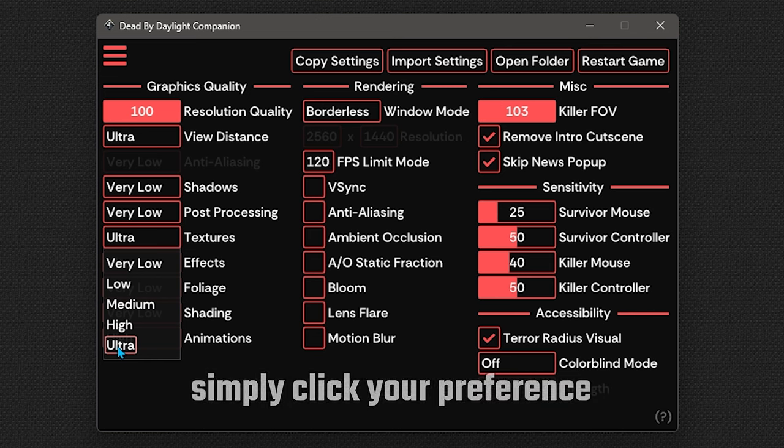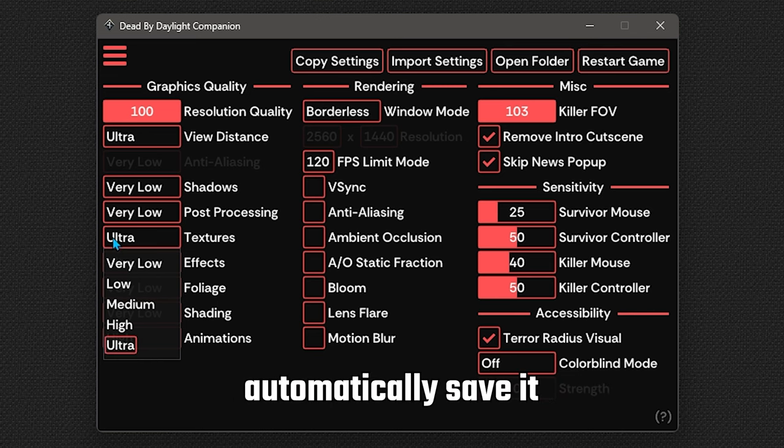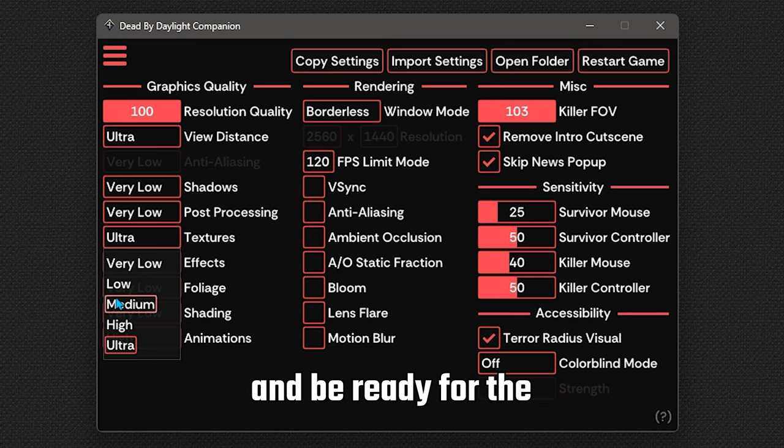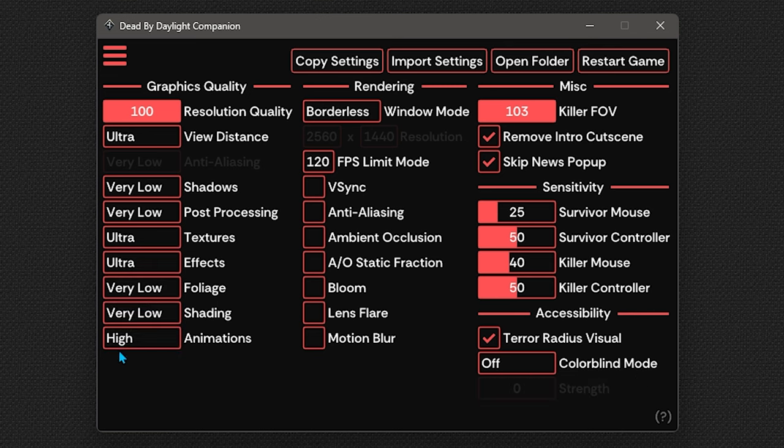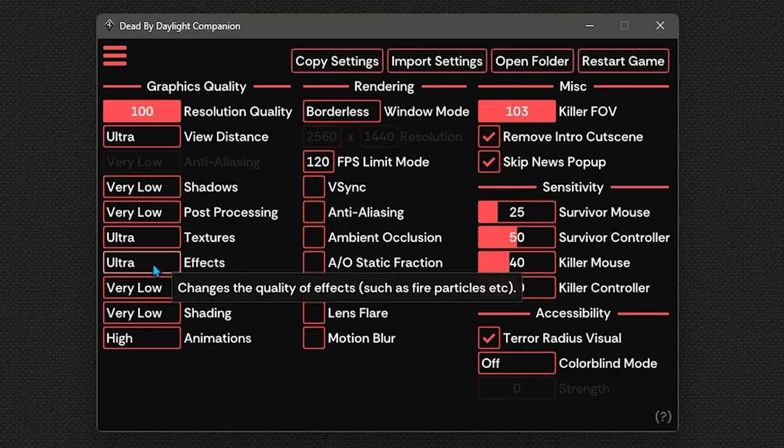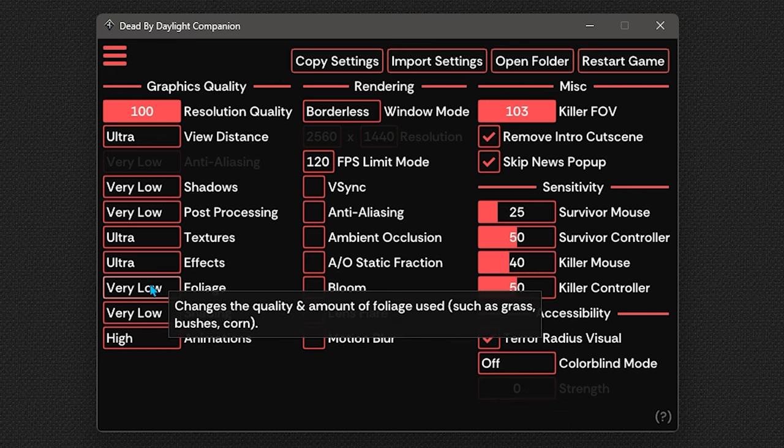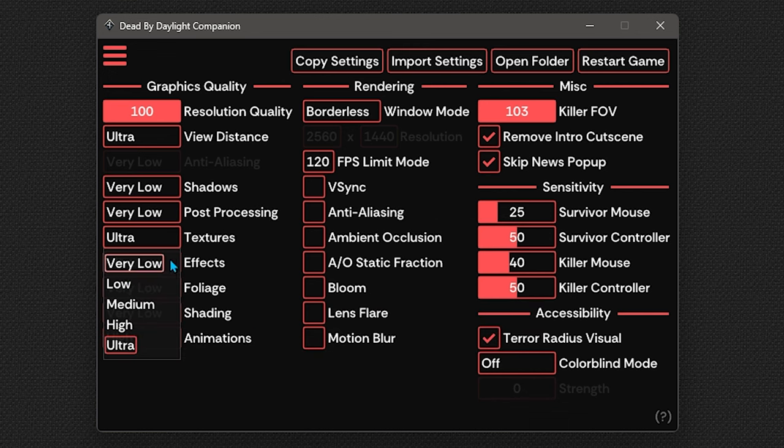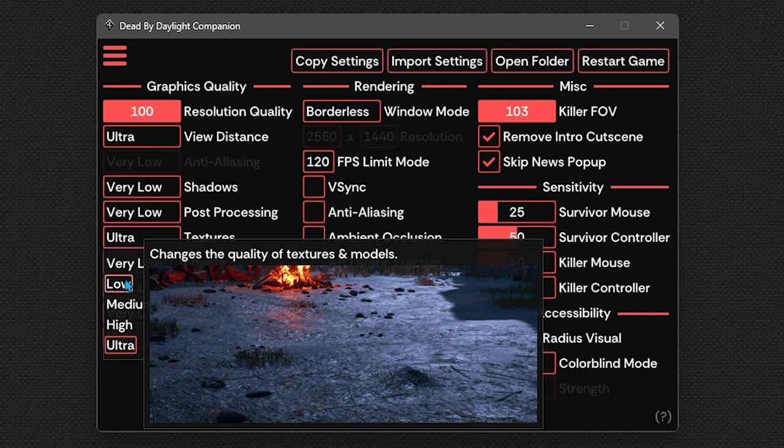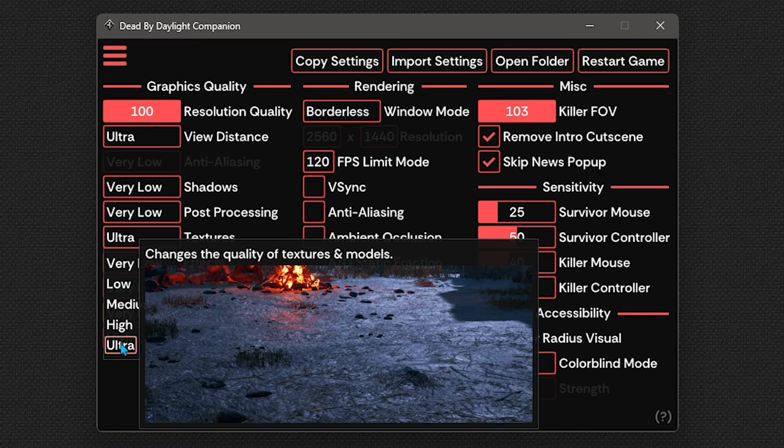Simply click your preference and the companion will automatically save it and be ready for the next time you start Dead by Daylight. Holding right click on any option will also display information about it to help you make a choice. Some options even have pictures to help you make a better choice.